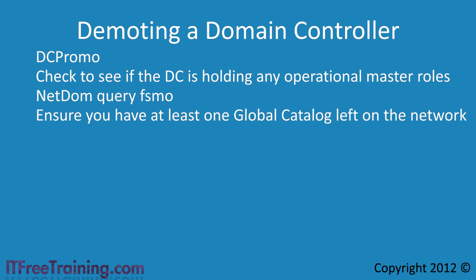Clients that are using that global catalogue server will instead have to go to a different global catalogue server. If this global catalogue server is over a WAN link, this can have a big effect on response time to the clients.